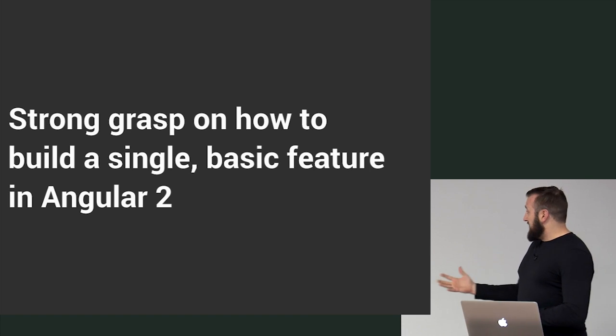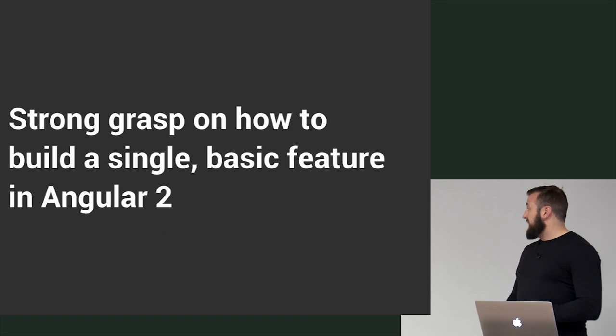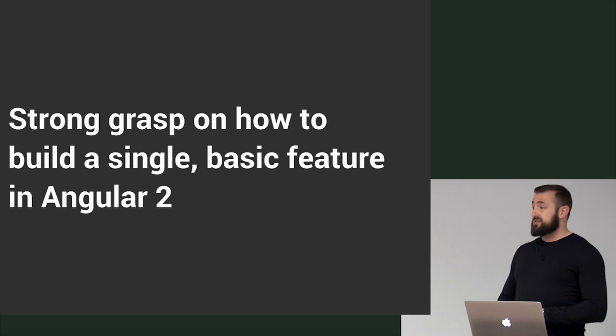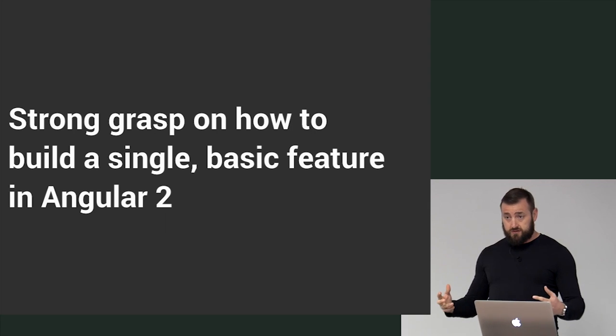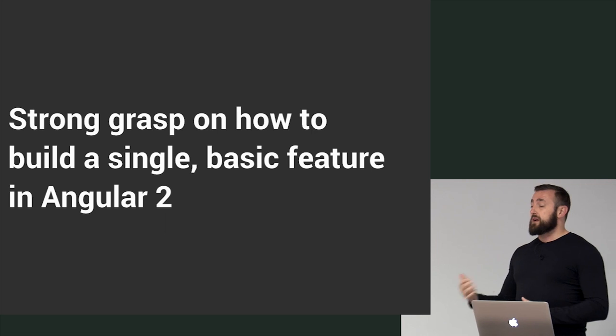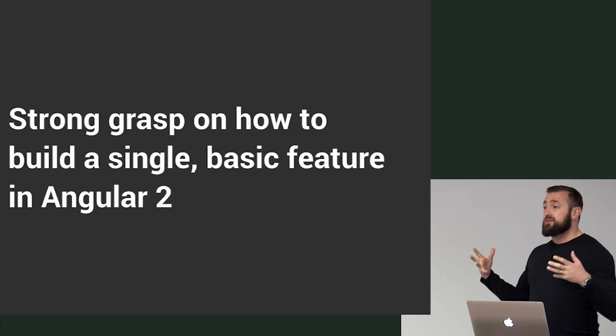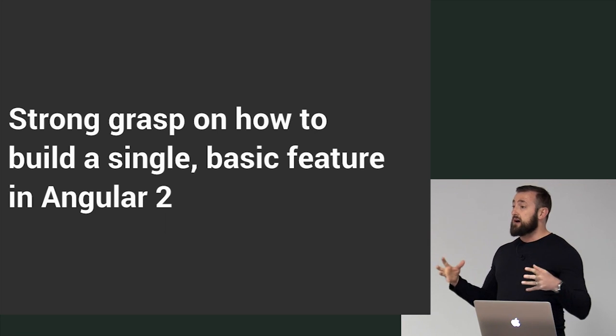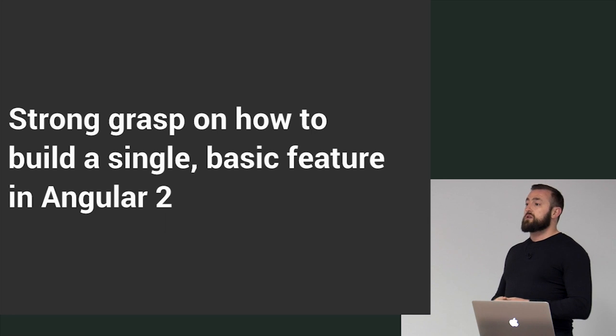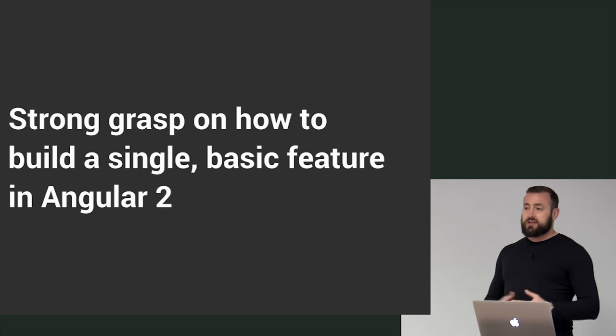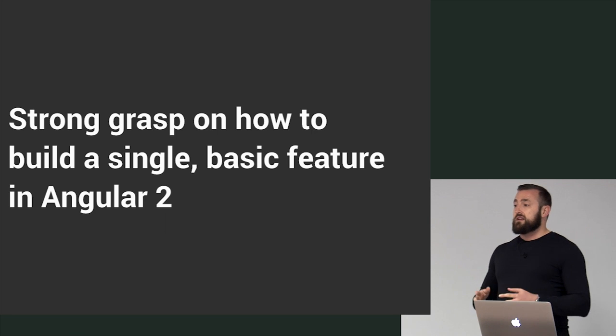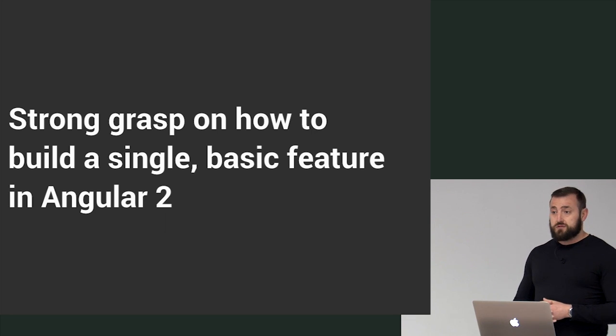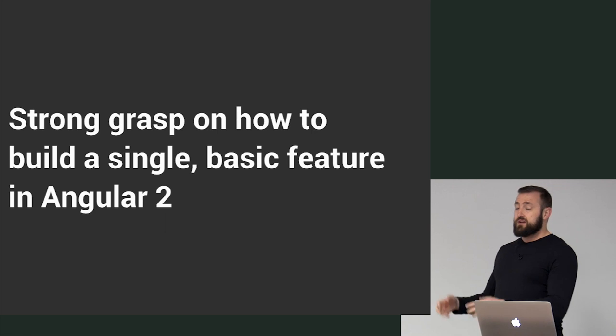So for day one, my goal is that we have a strong grasp on how to build a single basic feature in Angular 2. What I mean by that is I tend to think of applications as a composition of features, and so we're going to learn how to build a single feature. That's going to include a template, a component, a service, and then eventually we will route to it.